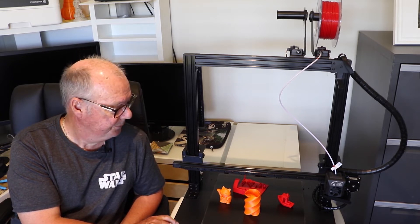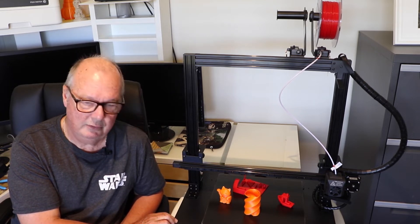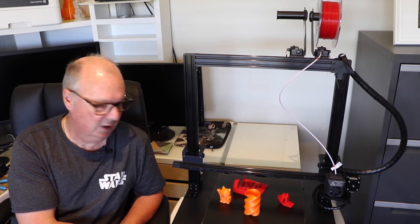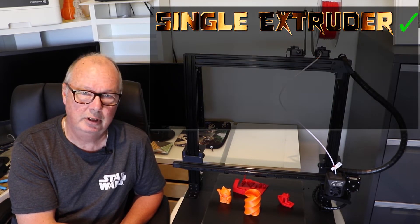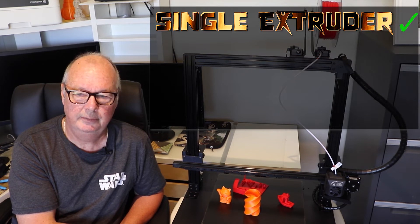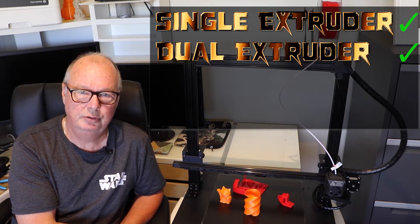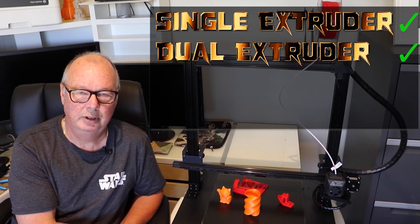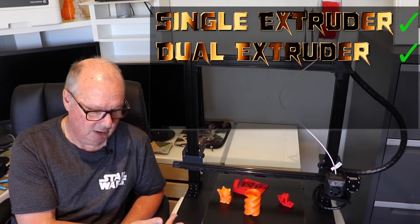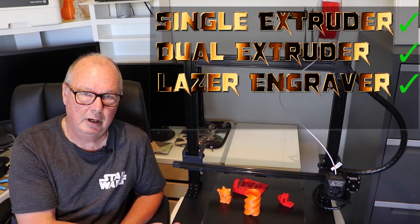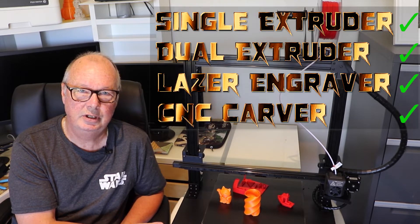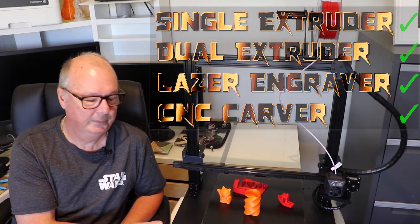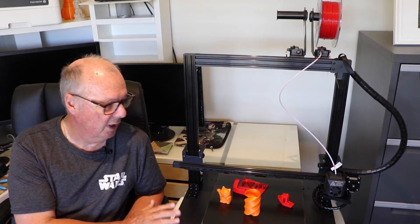Just a quick update from our previous video, which was the quick look video. This is a four-in-one machine which means it is a single extruder 3D printer, a dual extruder 3D printer, a laser engraver, and a CNC carver. So in today's video we'll be looking at its 3D printing capabilities, both single and dual.